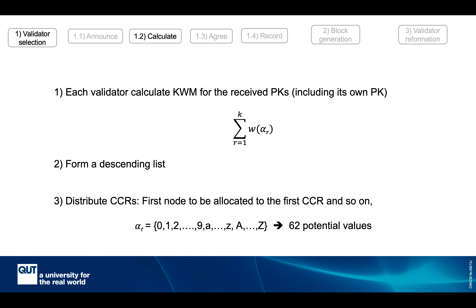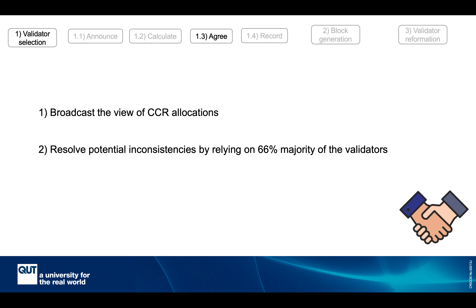Each node forms a descending list based on KWM and distributes CCRs accordingly, so the node with the highest KWM is allocated to the first consensus code range. The size of the CCR depends on how many validators are in the network — each character in the hash function output can accommodate 62 values, so if the number of validators is less than 62 the CCR length is 1, if higher it is 2, and so on. Each validator then broadcasts its own CCR and the total number of validators, and any inconsistency is resolved by a 66% majority of validators.